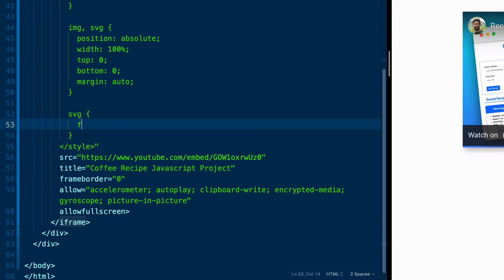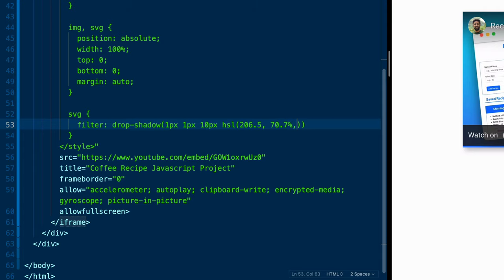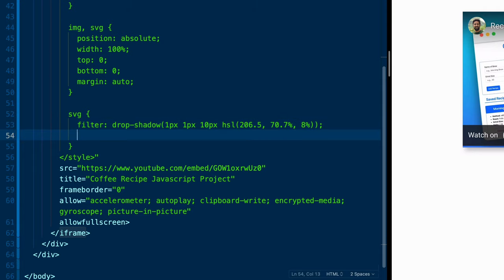And then finally, let's grab the SVG itself. We're going to set a filter on this, and it'll be a drop shadow filter, which will allow us to have an icon with some transparency and still get a really good shadow effect. We'll say one pixel to the right, one pixel down, 10 pixels of blur, and then we'll do HSL of 206.5, 70.7%, and then 8%.